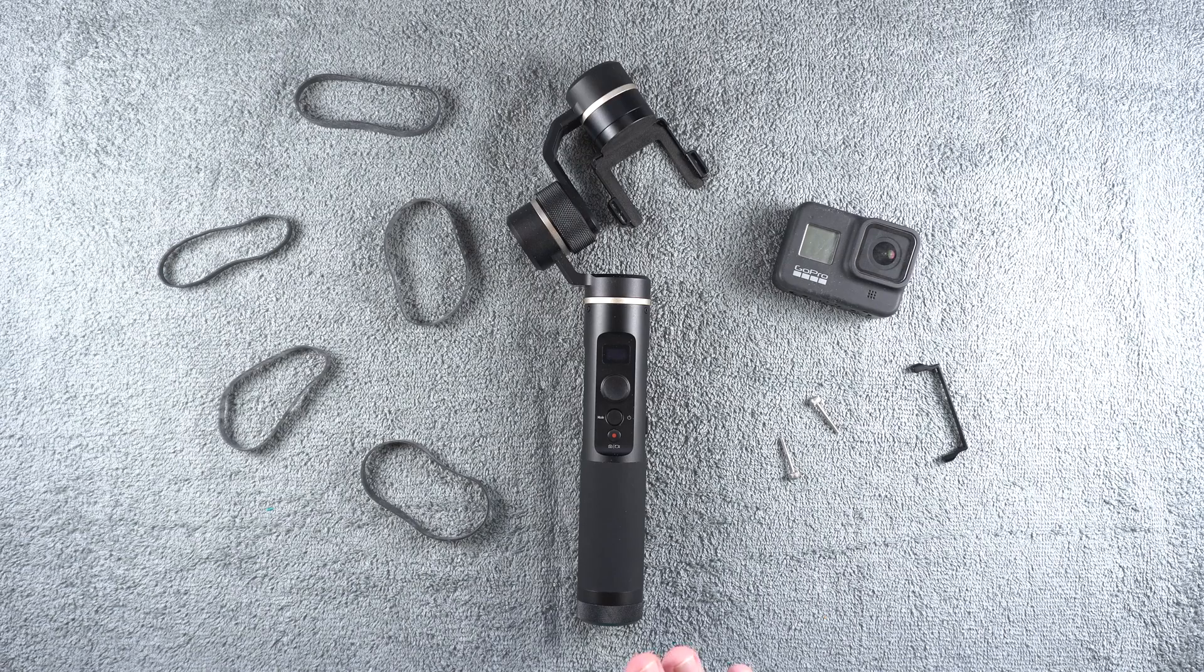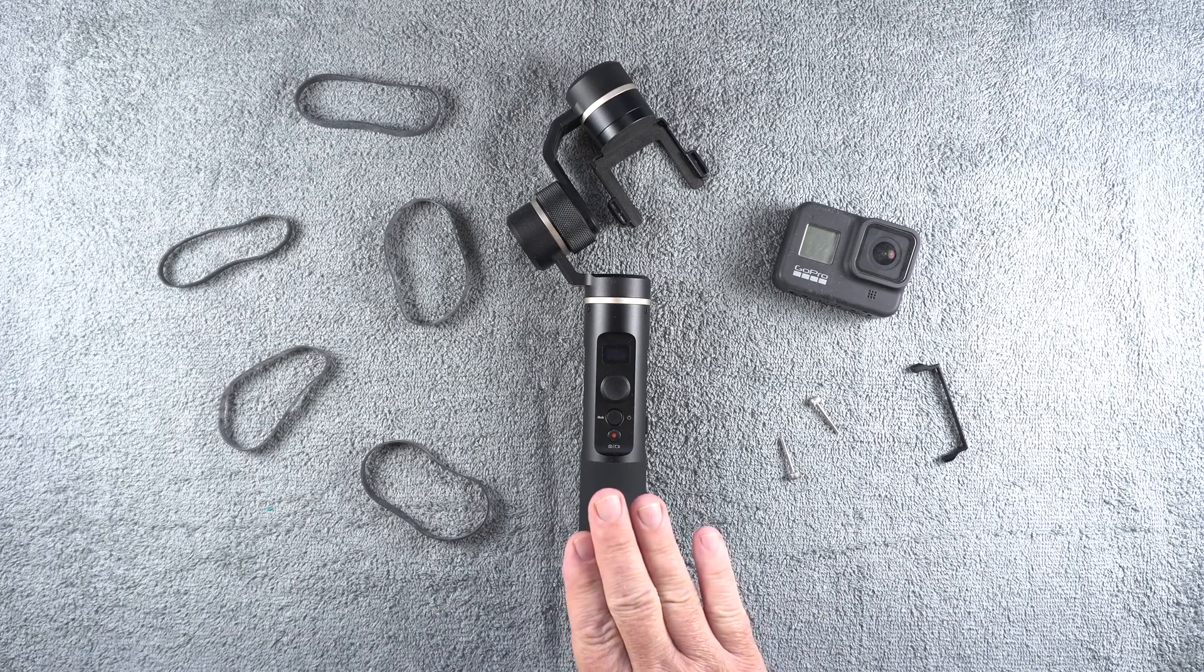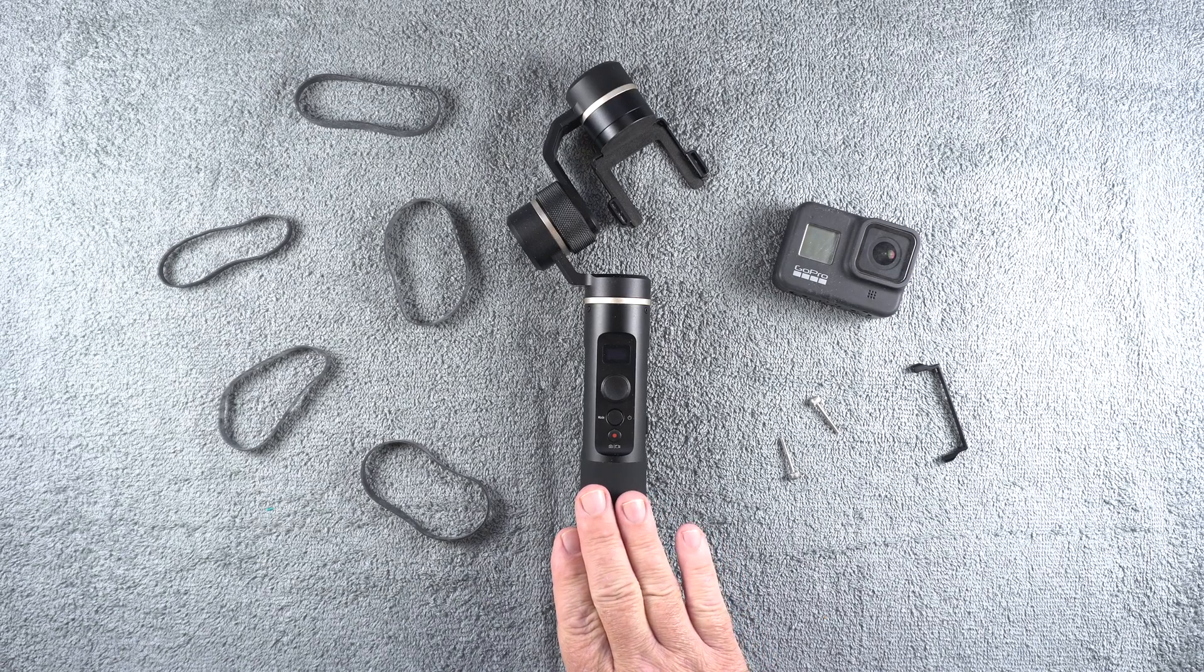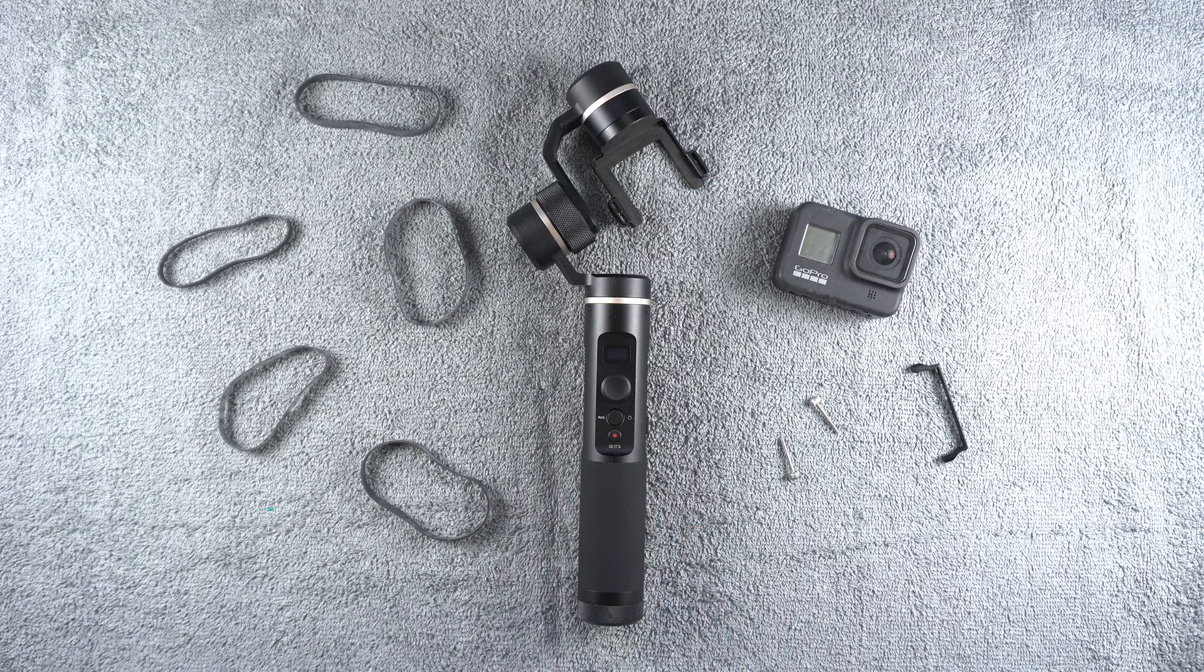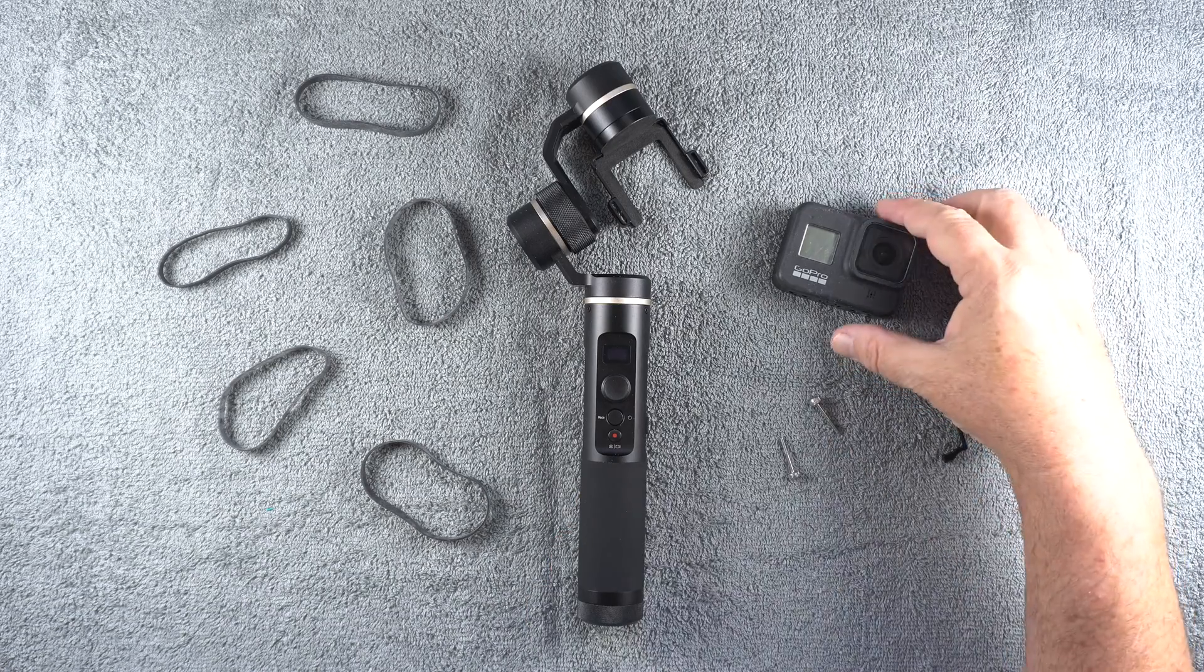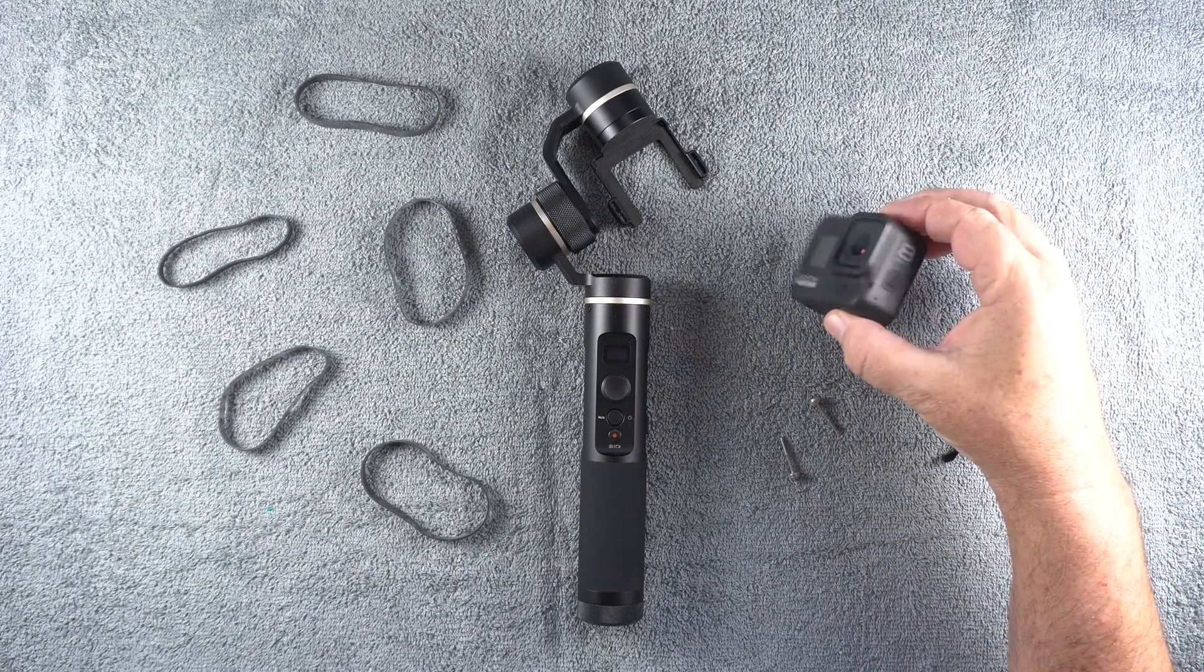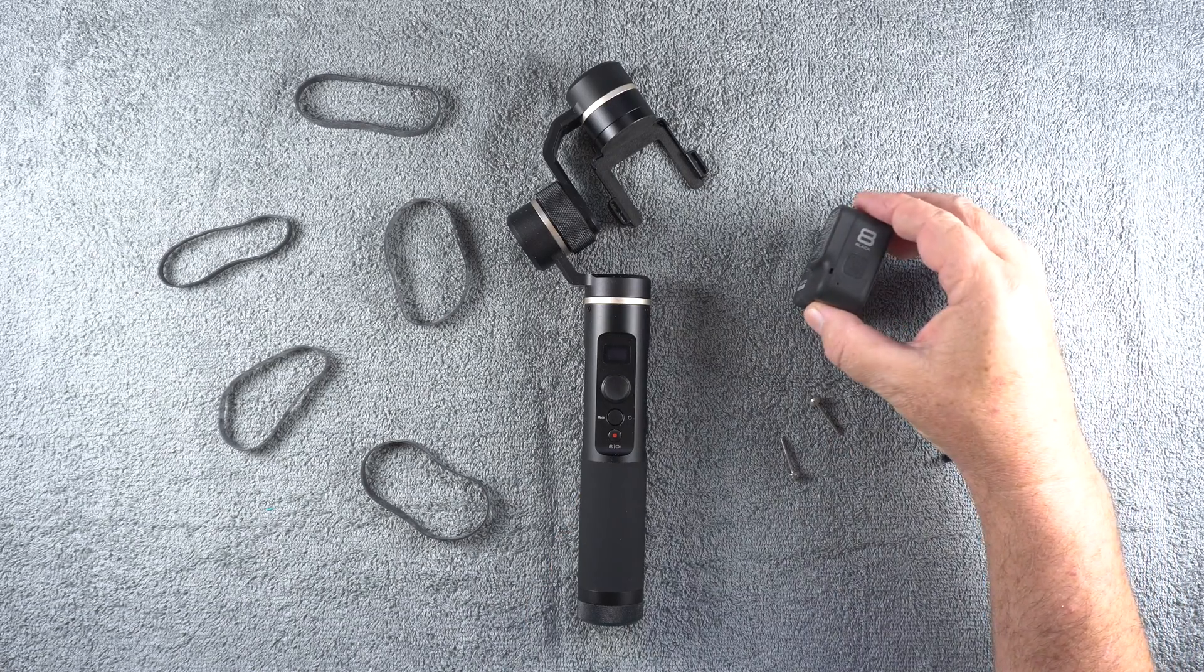Hey everybody, recently I purchased this Faiutec G6 gimbal and I also purchased this GoPro Hero 8 camera.